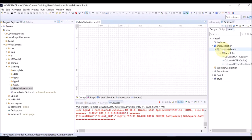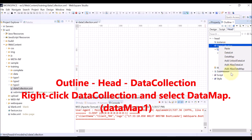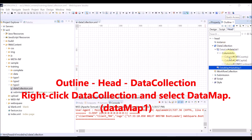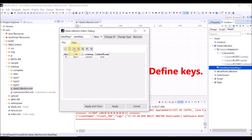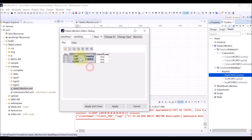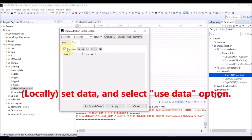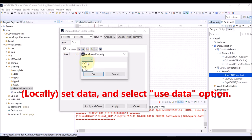This is the data list data in JSON format. Right-click data collection and select data map. The ID of the data map is automatically given. Define keys — the key ID and the key name. Click the data tab, select the use data option, and enter the data. You can enter only a single data value for each key.